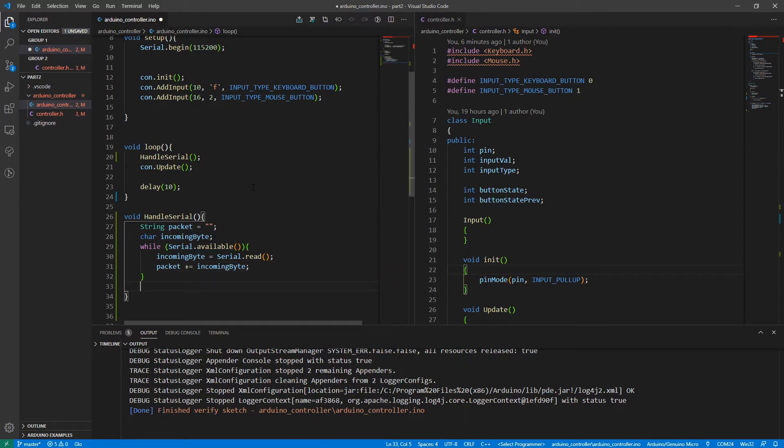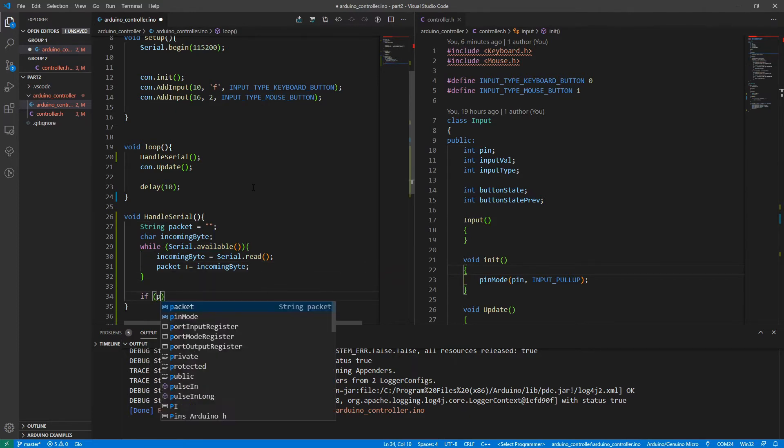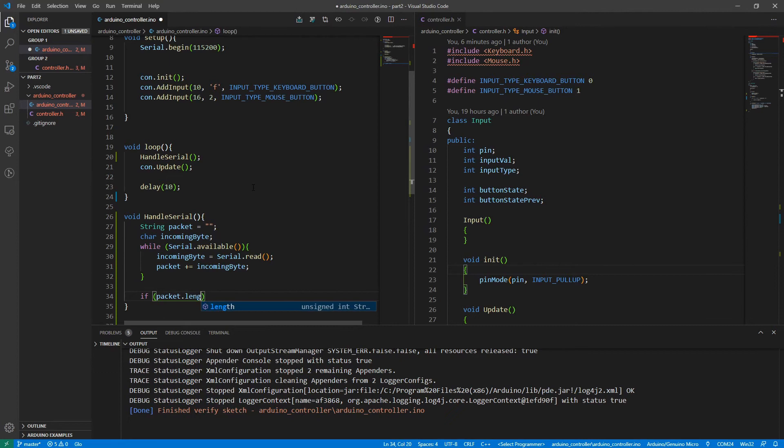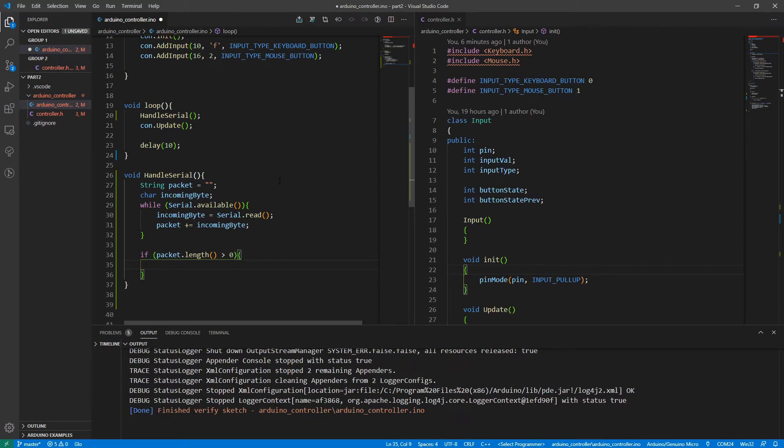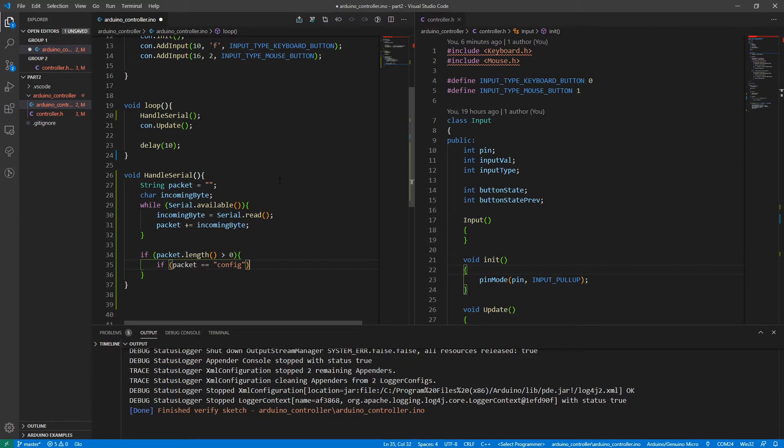And once it's finished grabbing that, we'll say if the packet length is greater than zero, which means we've received some bytes, we're just going to check if the packet equals that string config, then we'll do something.